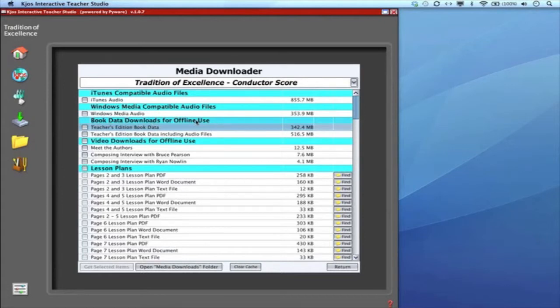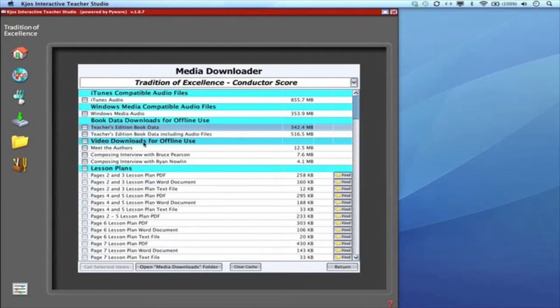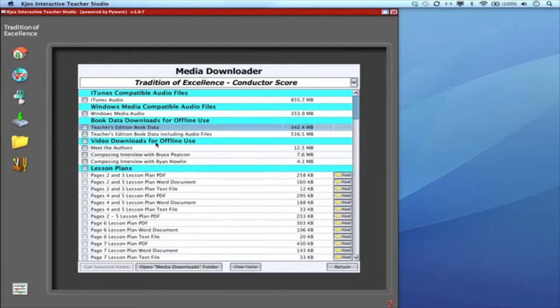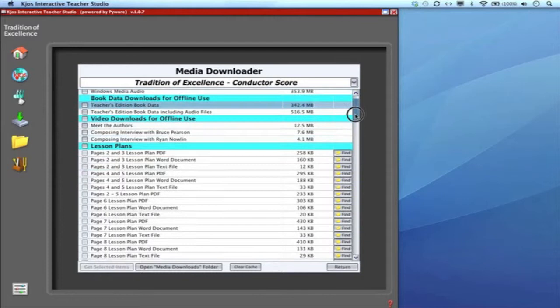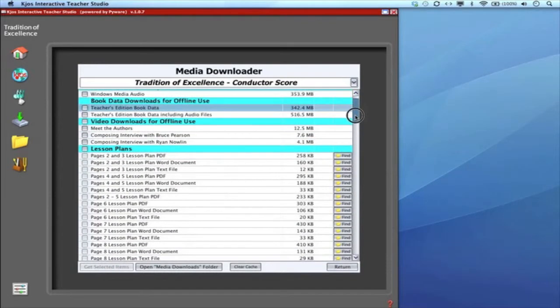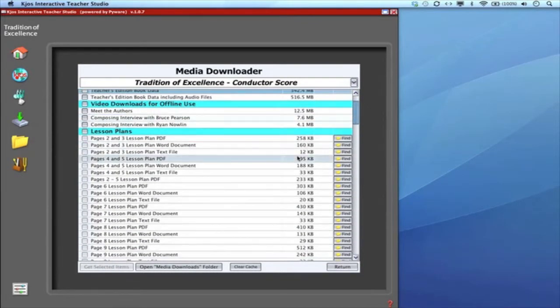That's what the downloads for offline use means. It's just going to take the basic data and make it available. Some clicks won't work because you're not connected to the internet. Moving on—video downloads for offline use. You can see there are only three videos available here in the score. But as I said you have access to the over 200 videos that we filmed for all of book one. I'll show you how to do that momentarily.